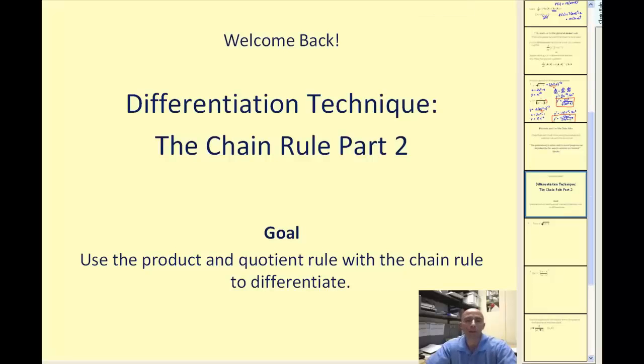Welcome back to the chain rule part two. The goal of this video will be to use the product and quotient rule with the chain rule to differentiate.